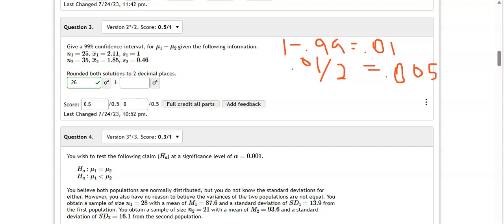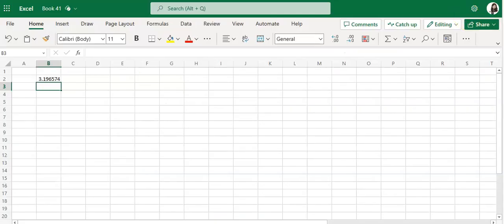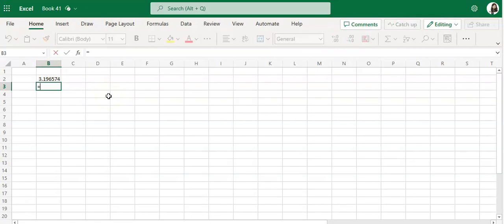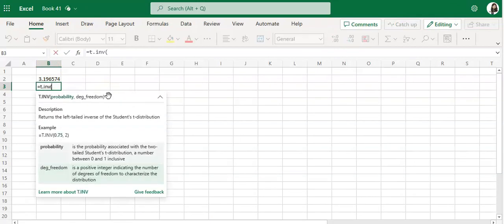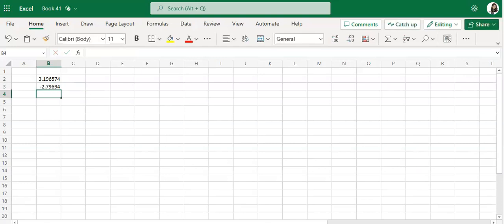So let's go and put 0.005 and 24 degrees of freedom into Excel, and I'm going to use the T distribution. I've got to get out of drawing, that's why it won't let me do it. Okay, equal T dot INV, 0.005, 24 degrees of freedom, we get 2.79694.